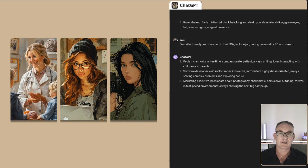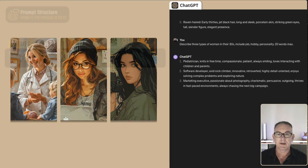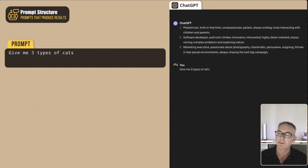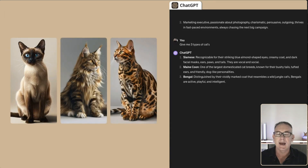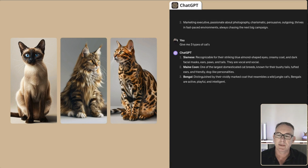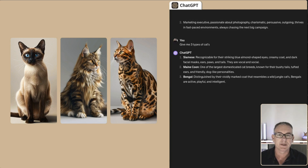The story I want to build is around a woman and her cats. So the next prompt will be: 'Give me three types of cats.' What ChatGPT came up with was a Siamese, a Maine Coon, and a Bengal. Looking at the Maine Coon, we've got one of the largest domesticated cat breeds, known for their bushy tails, tufted ears, and friendly dog-like personalities.